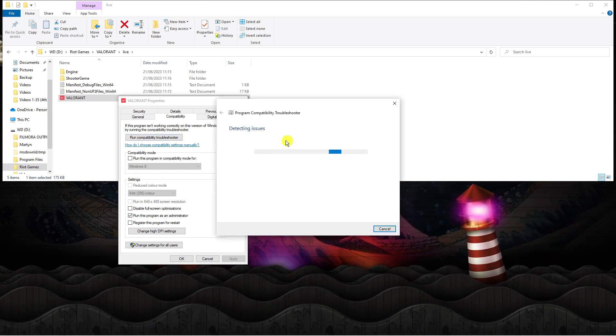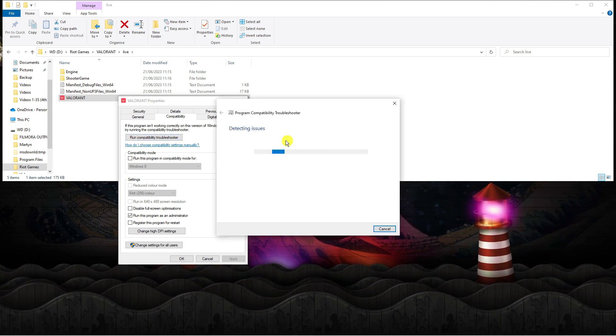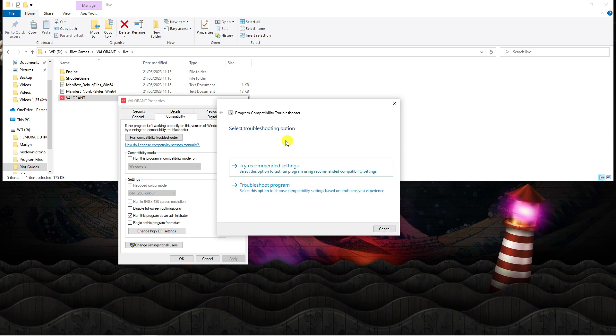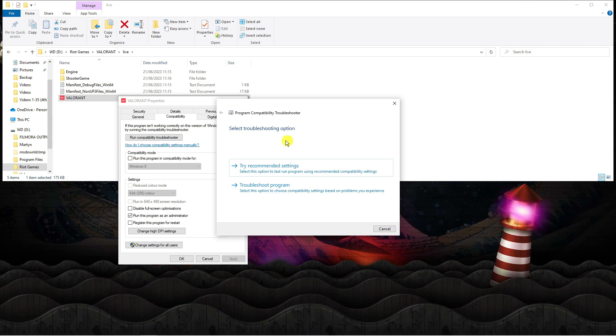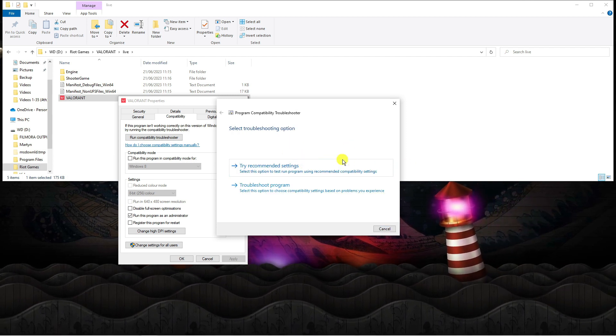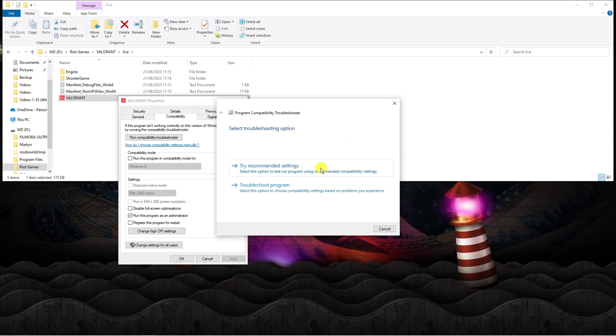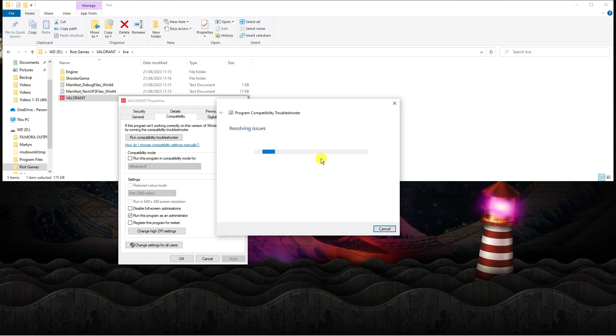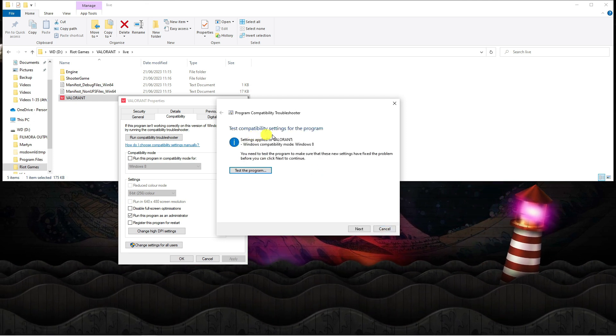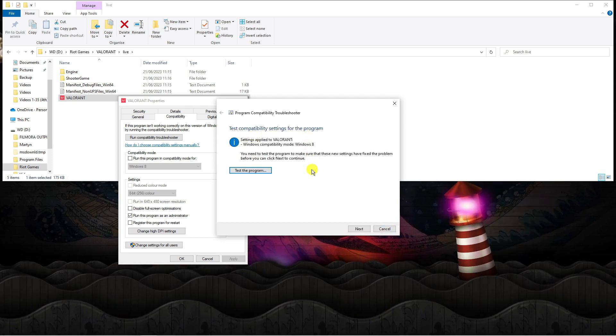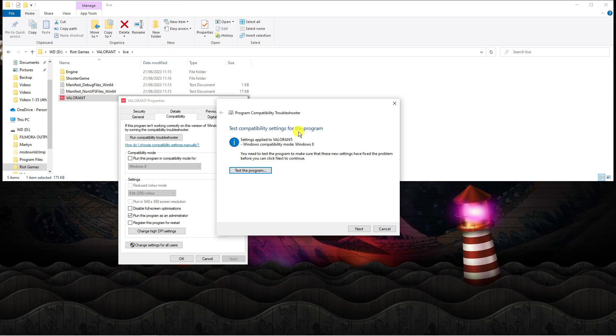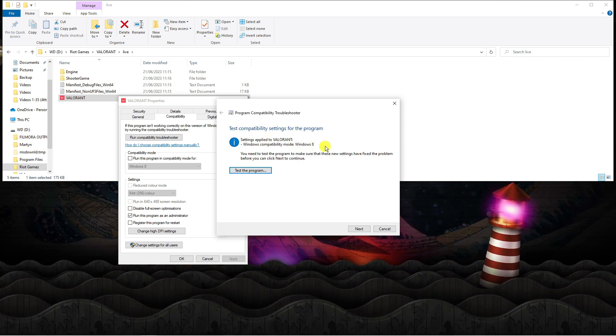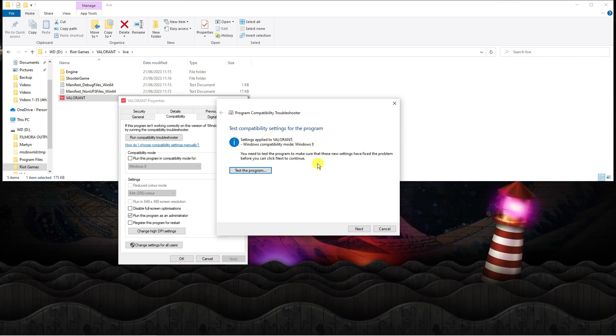This is going to detect if there's any current issues with running Valorant smoothly on your system and it's going to give you the option to try recommended settings. Select this option and it's going to resolve any issues and change any settings automatically to make the compatibility more suitable.